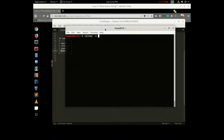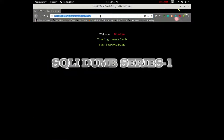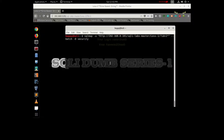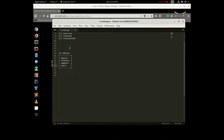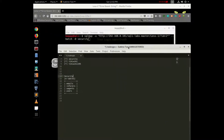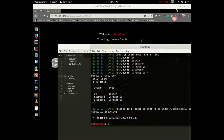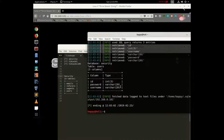SQLMap minus -u, we will paste the URL. Security database is there, space minus capital -T, we have tables — 'users' — that is minus columns. Enter table column — password.